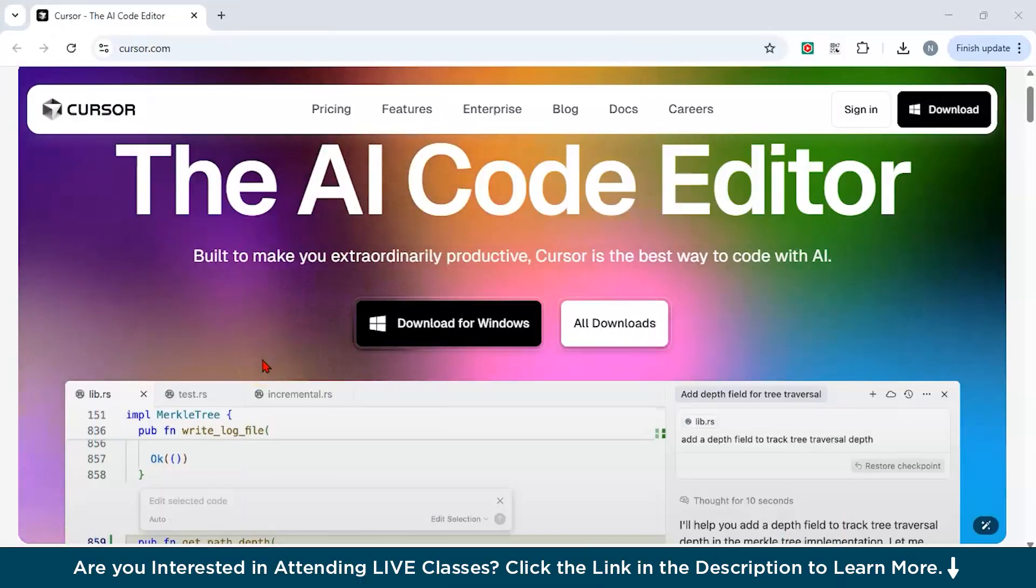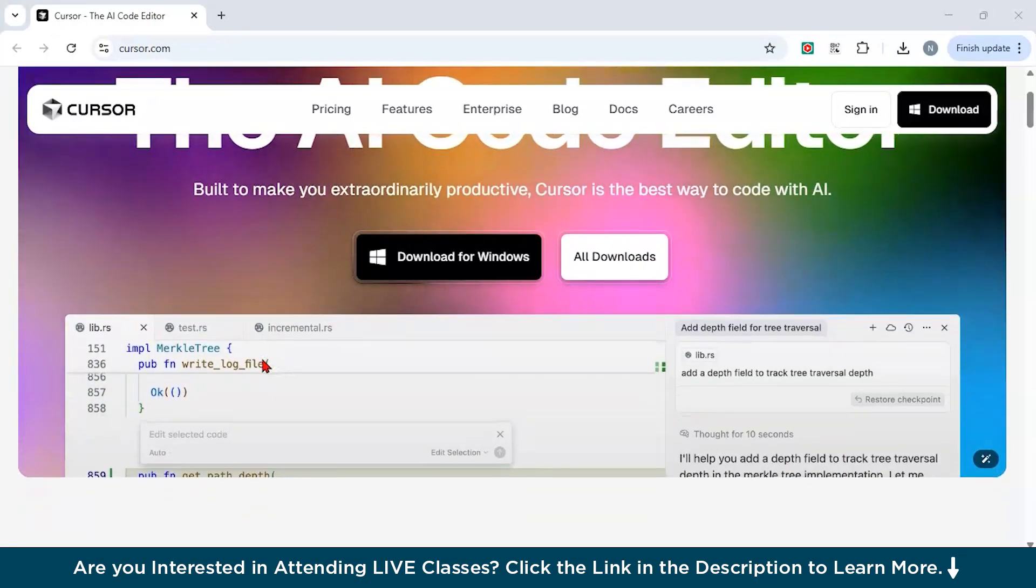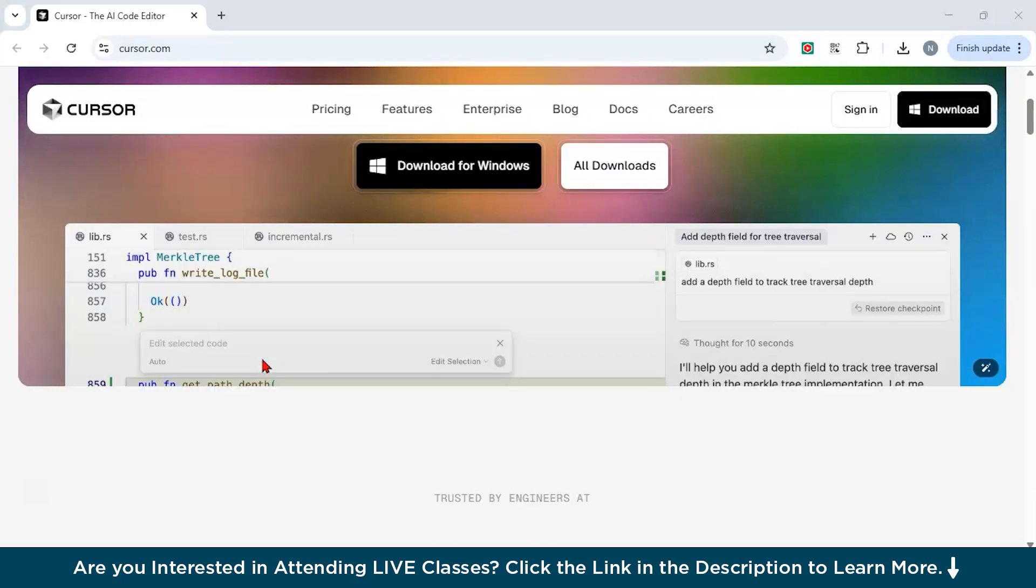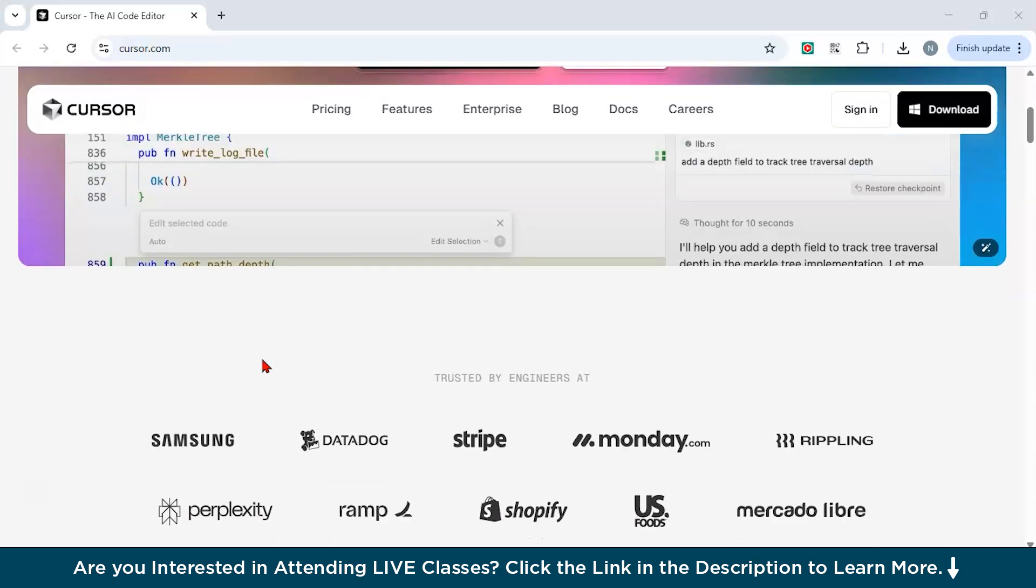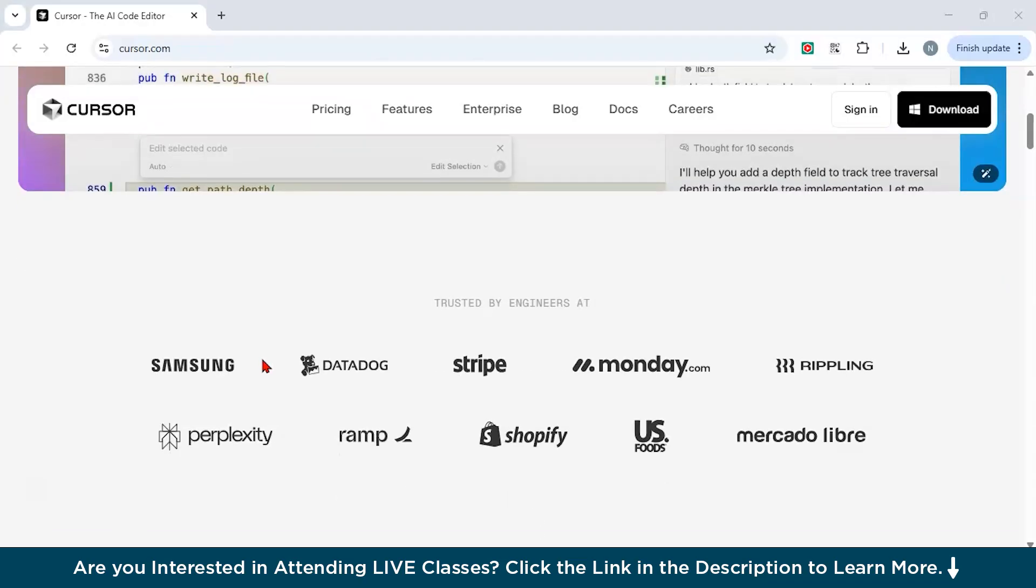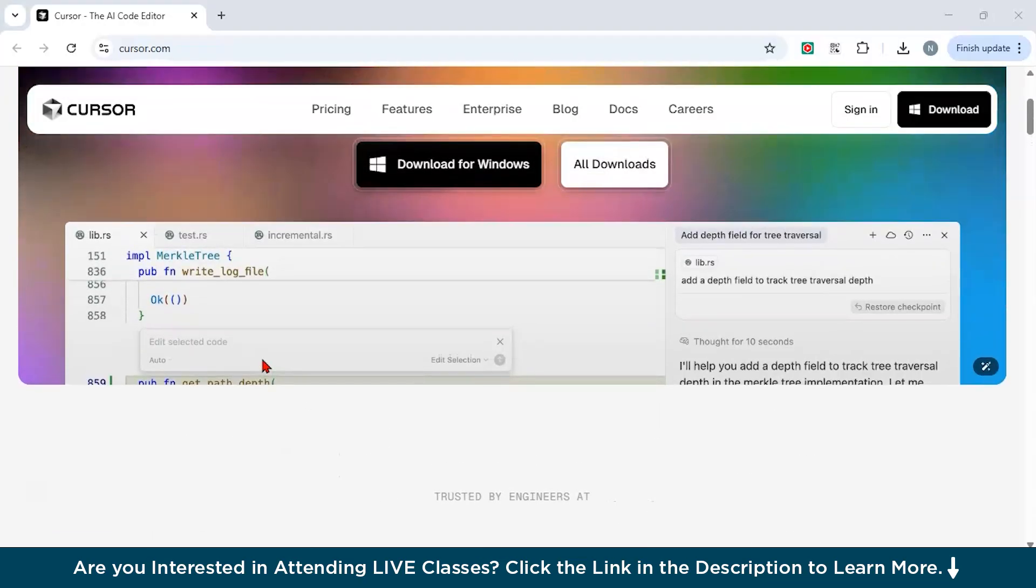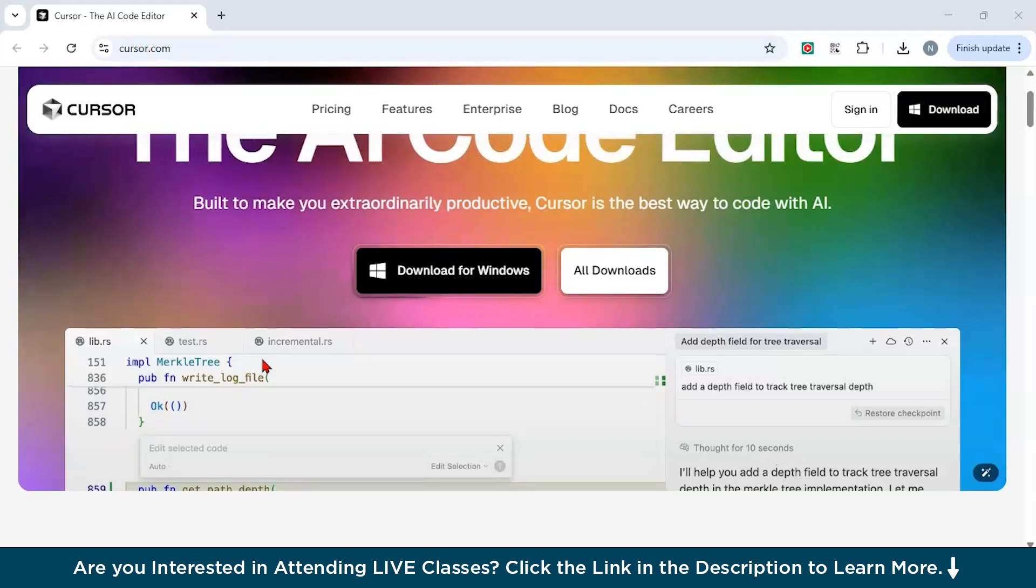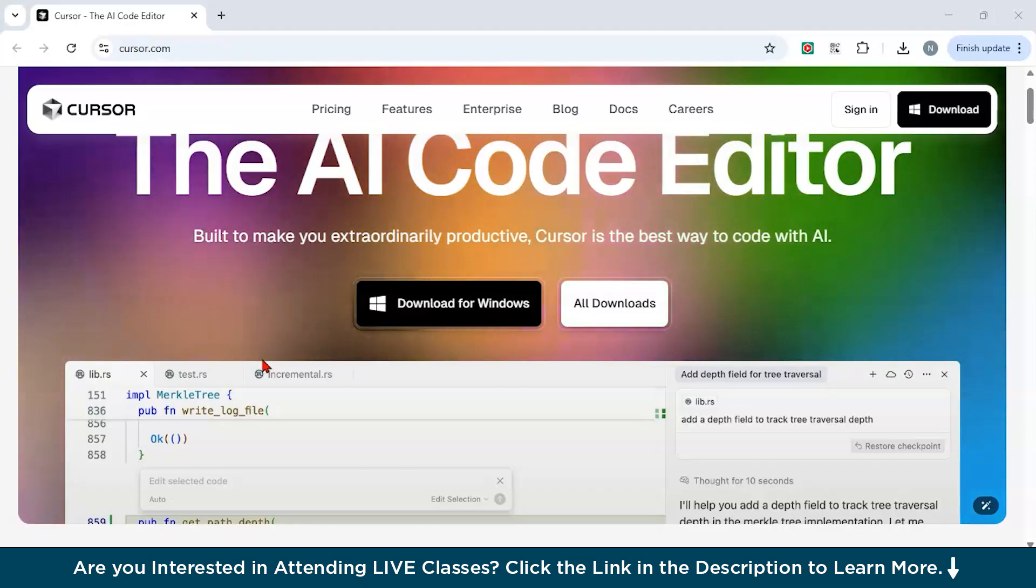So let us first understand what is Cursor.ai. Cursor AI is an AI-powered code editor built on top of VS Code, which is designed to help developers write, debug and optimize code faster using artificial intelligence. You can think of Cursor AI as your AI coding partner. It sits right beside you in your editor. It helps you by understanding your code, spotting bugs and also refactoring messy code. It also helps you optimize performance and even explain code in plain English. It's like combining the power of ChatGPT with the usability of VS Code directly inside your development environment.